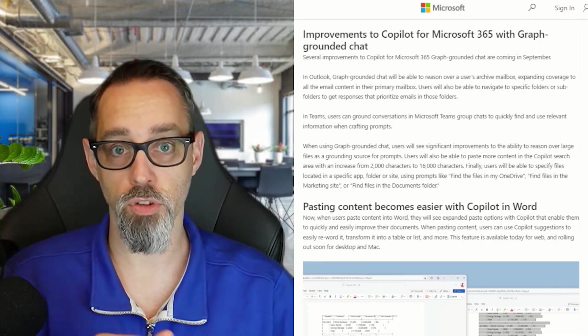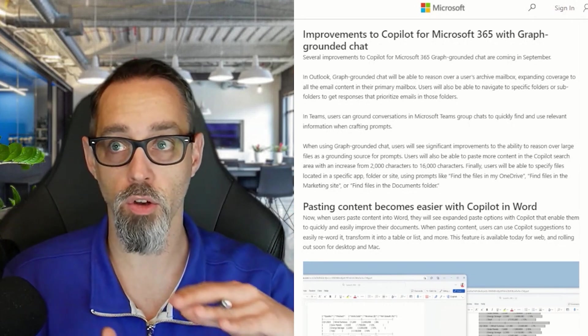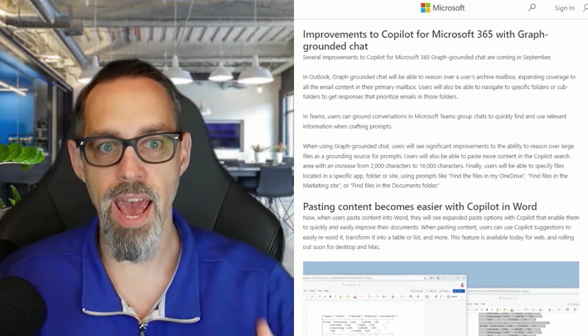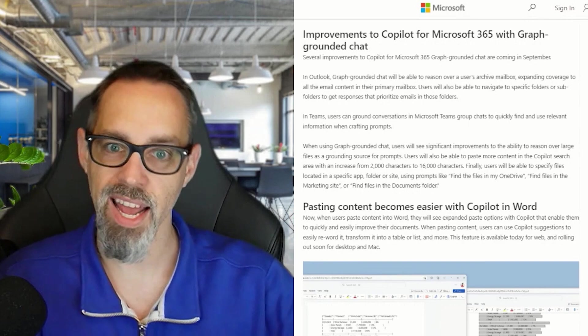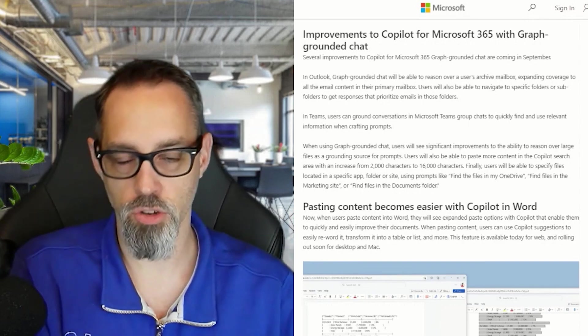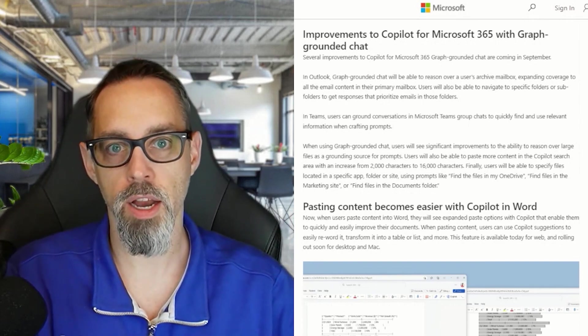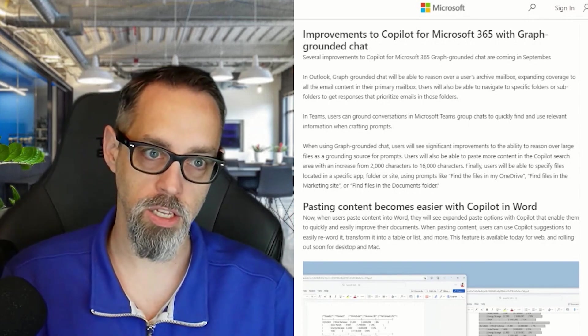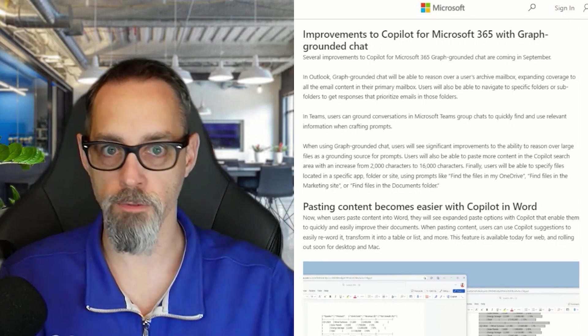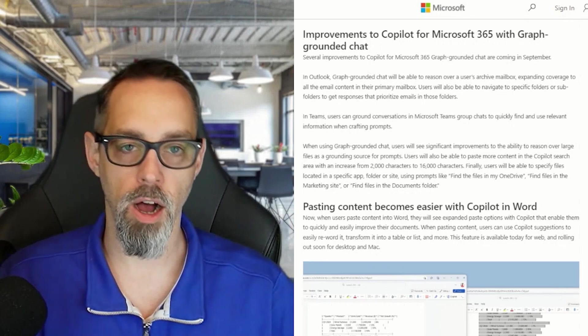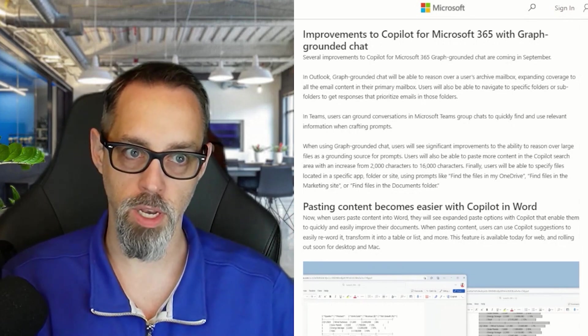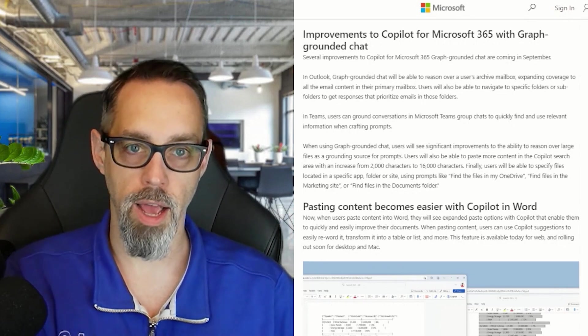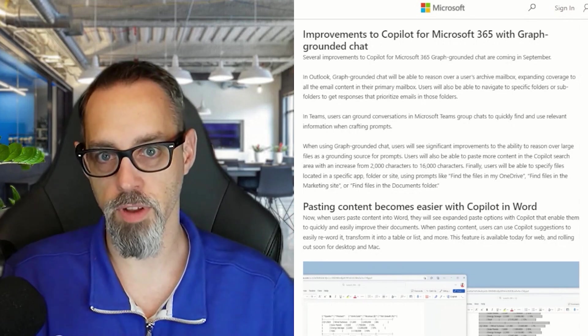So Microsoft is really going quite a ways to add on and enhance the additional value of Copilot here, and I'm excited to see how this continues to grow and evolve as we head into Ignite in November and into the beginning of next year.